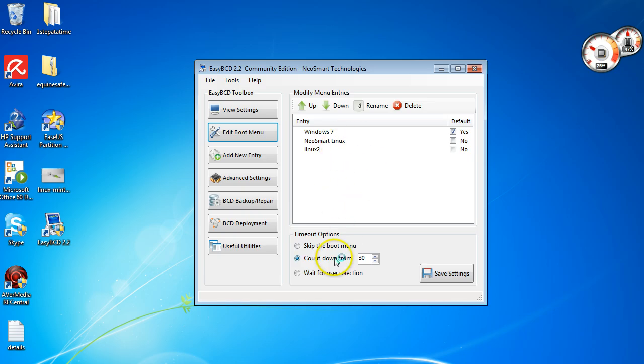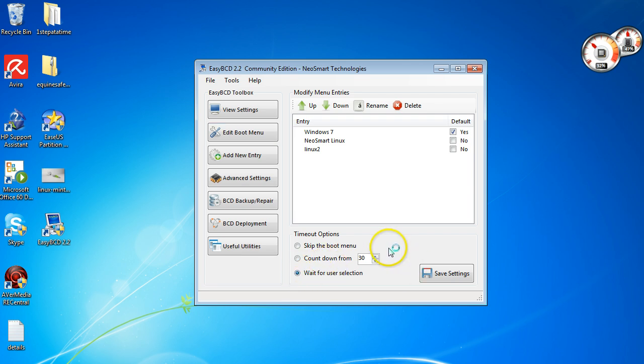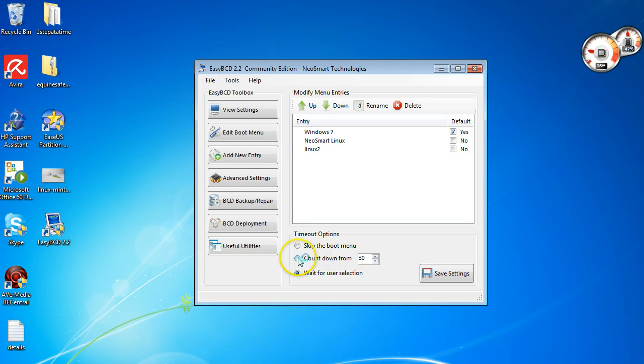But you also have the option to wait for user selection. So if you click this and you click save settings, what will happen is when you boot up your computer at the beginning, it won't do anything until you choose which one you want to boot into. So usually you have the countdown, but 30 seconds is a bit long to choose.